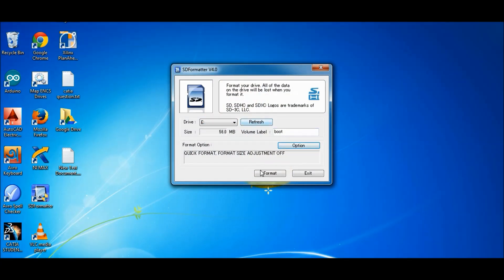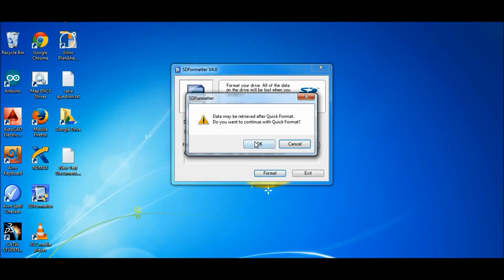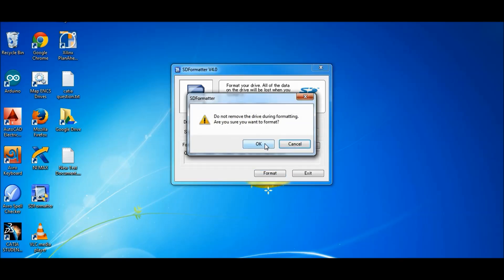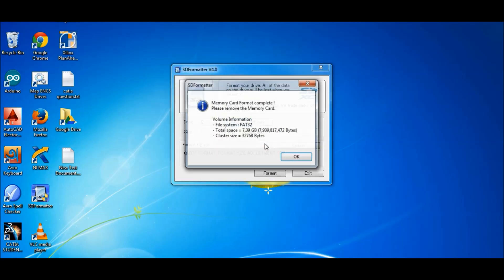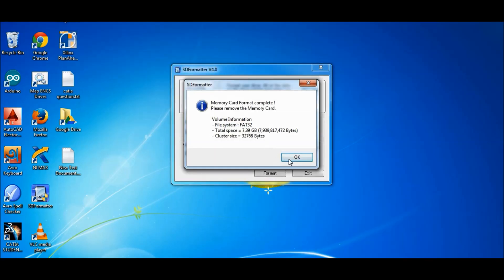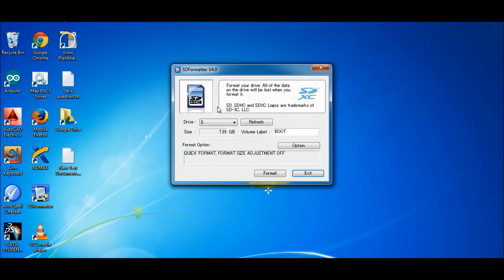So first we will format our SD card. For this I use SD card formatter. You can find this easily on the internet. Just Google it, download it and format your SD card.